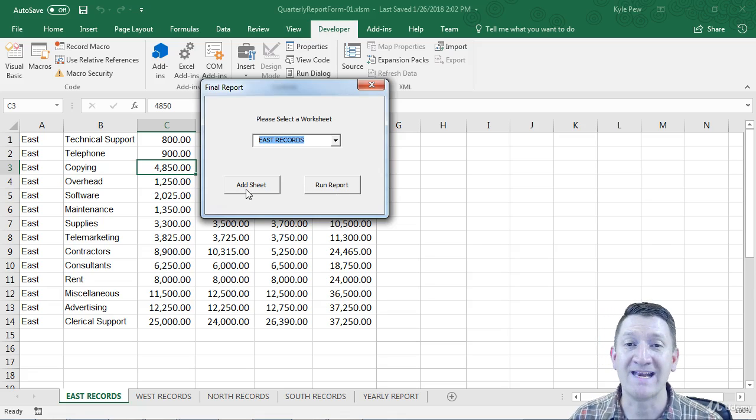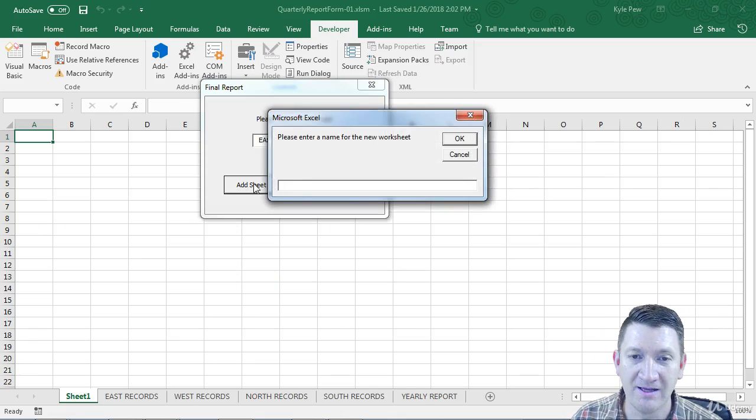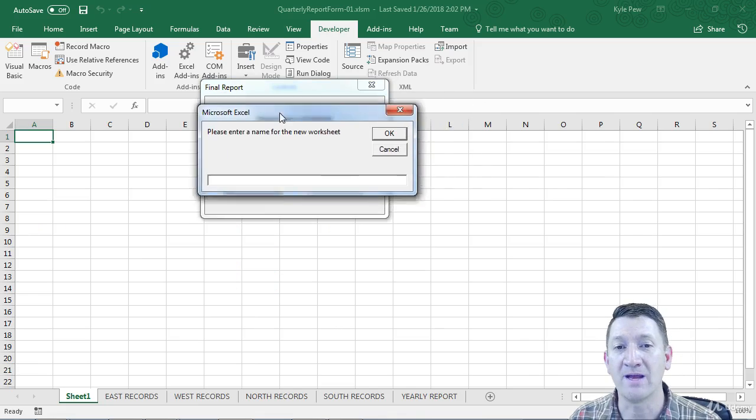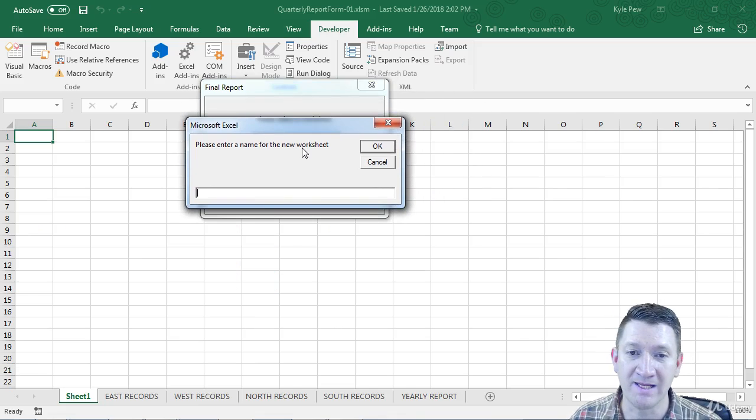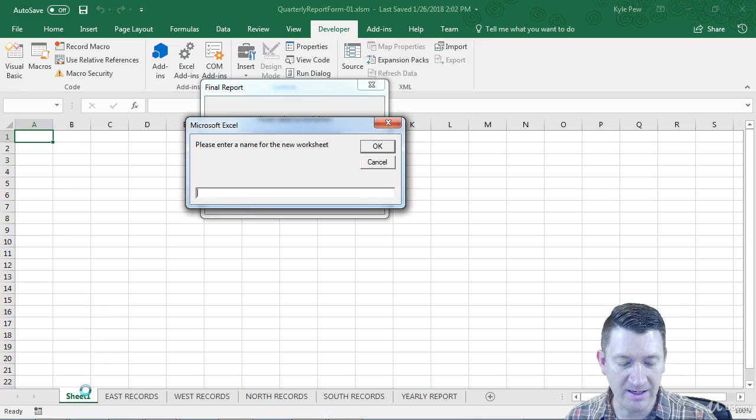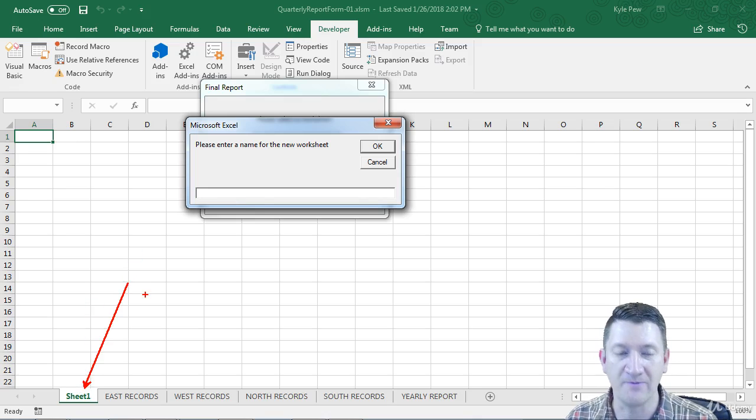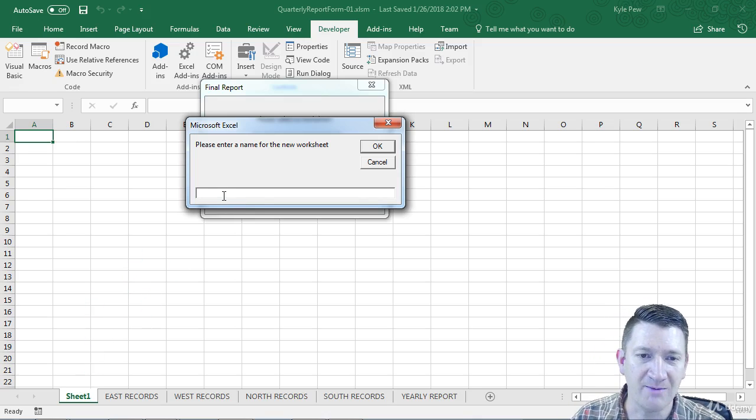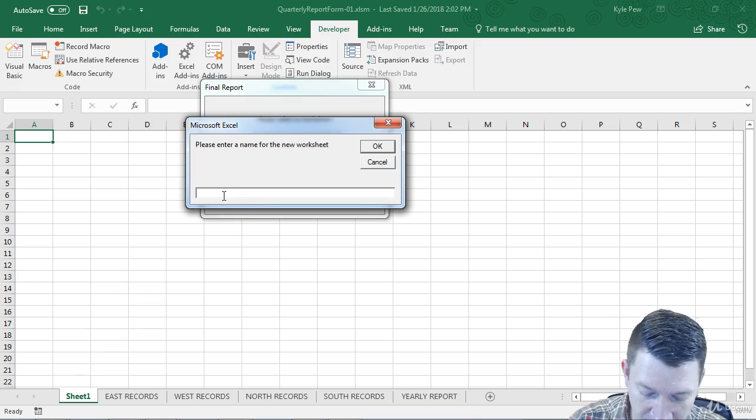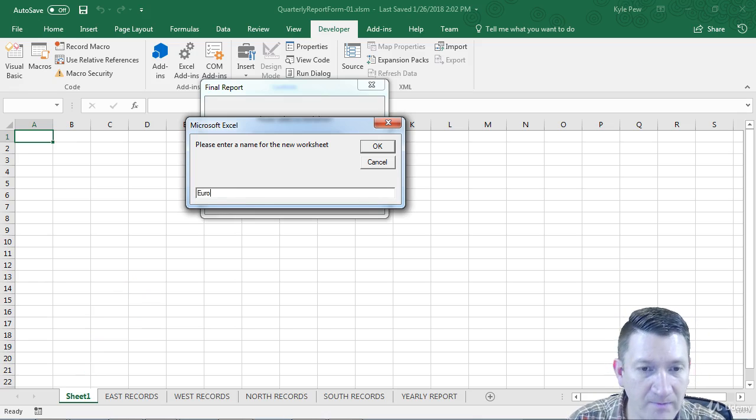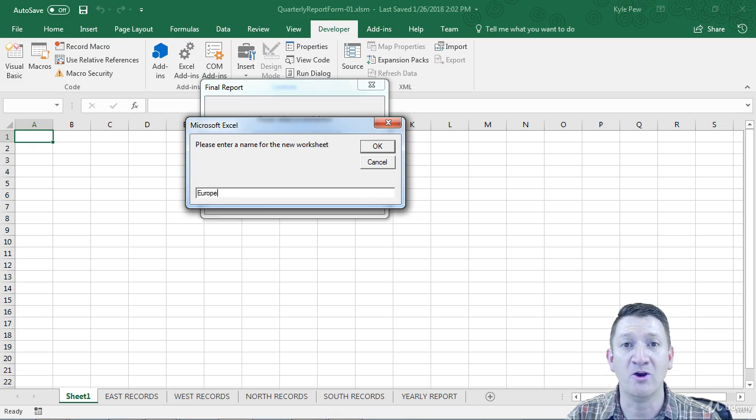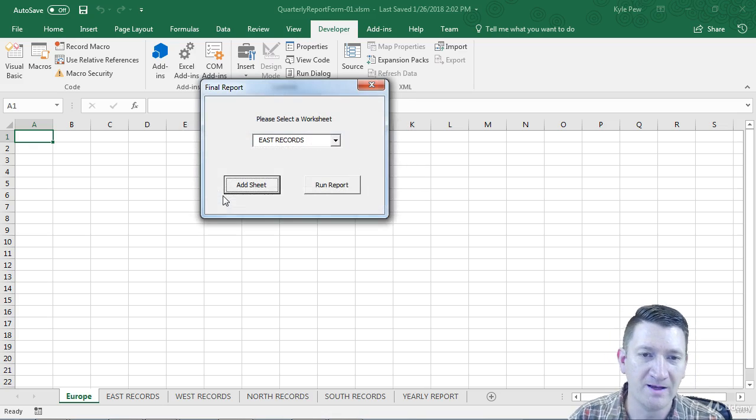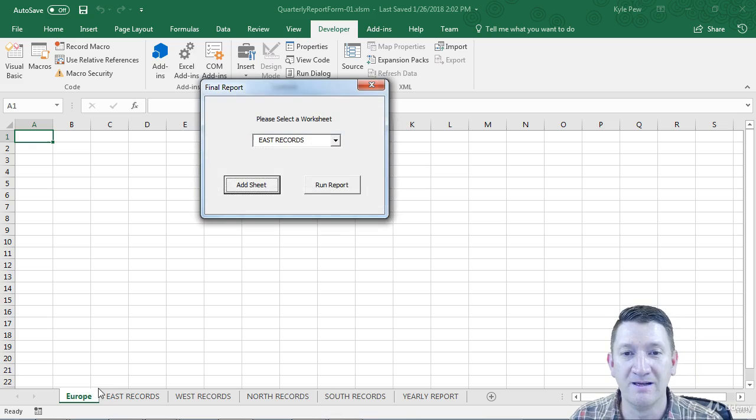I've got an add sheet button where if I give that button a click, it'll bring up a little popup window that asks me to name the new worksheet. It created a new sheet already for me. I get to name it now. Let's call this Europe. Maybe I've got a new division, right? I'm going to Europe records. Hit OK, and I've got a new sheet.